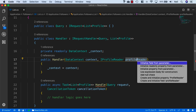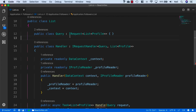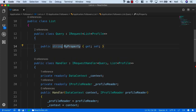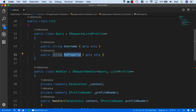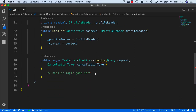We need to initialize the field from parameter. The properties we want to pass in to the query handler are: a string for the username we want to get the followings or followers for, and a predicate string to identify which list we want to return.